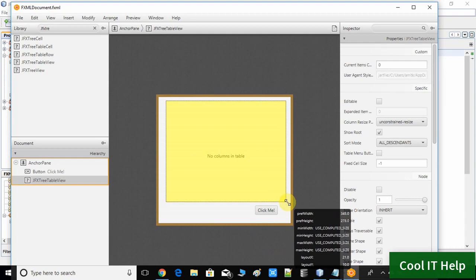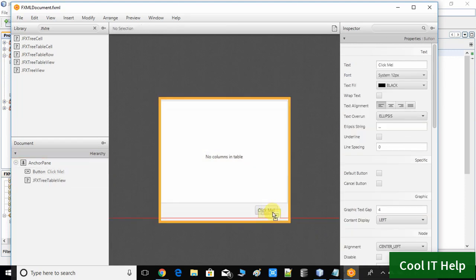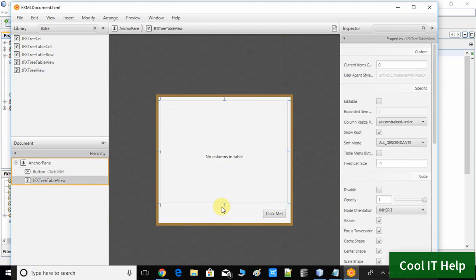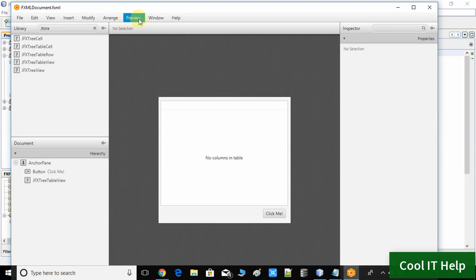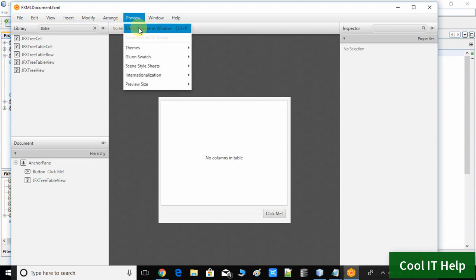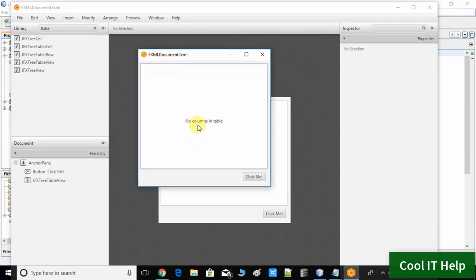Resize it to fit inside the parent. We now have the JFX TreeTableView control on the anchor pane. Save the file. You can go to the Preview menu and choose the first option to preview the stage — you will see the table, but you will get the message 'No column inside this table.' That's fine. We have successfully added the JFX TreeTableView inside the anchor pane using FXML.